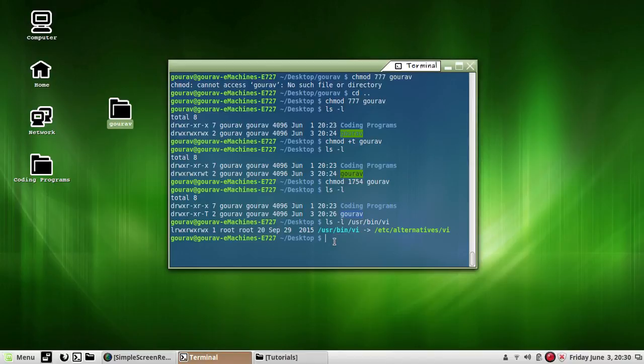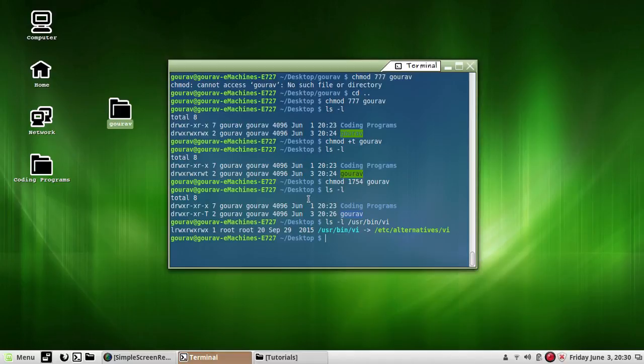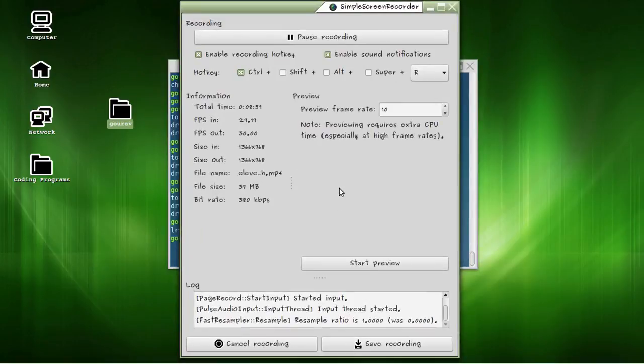Moreover, this sticky bit can be set only for a binary executable file, so we can't set sticky bit to a file, but we can set sticky bit to a directory. That's it for this lesson. Hope you like this video, please rate, comment and subscribe, and please like my video. Bye.